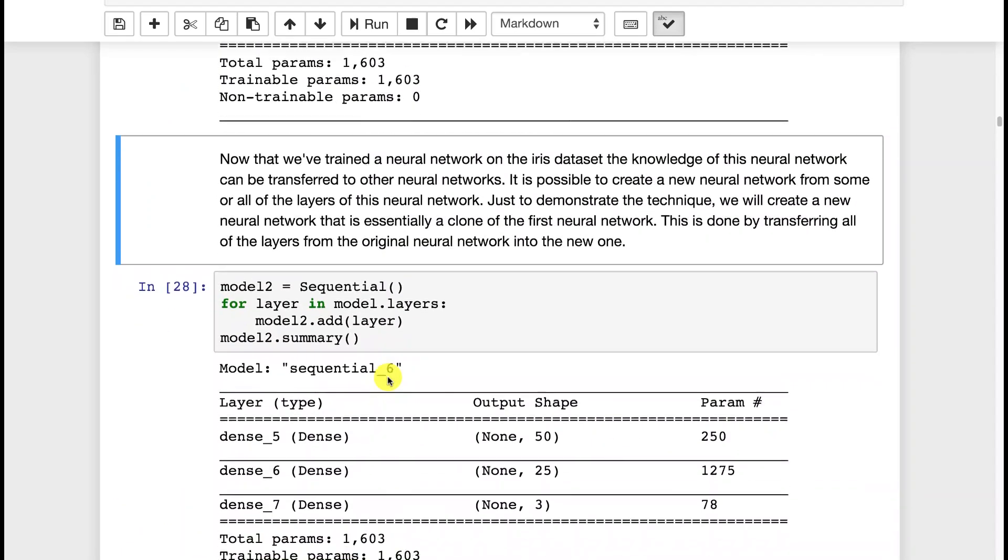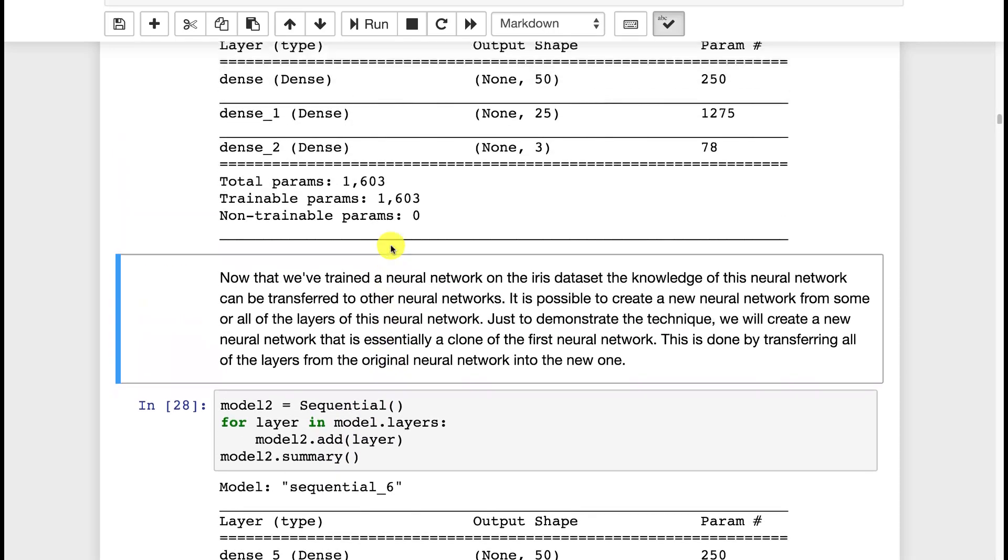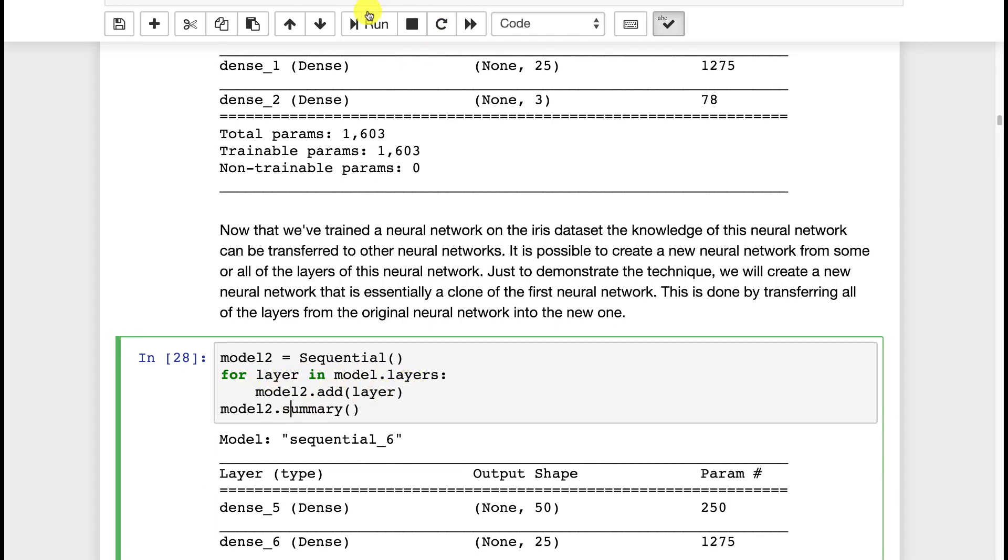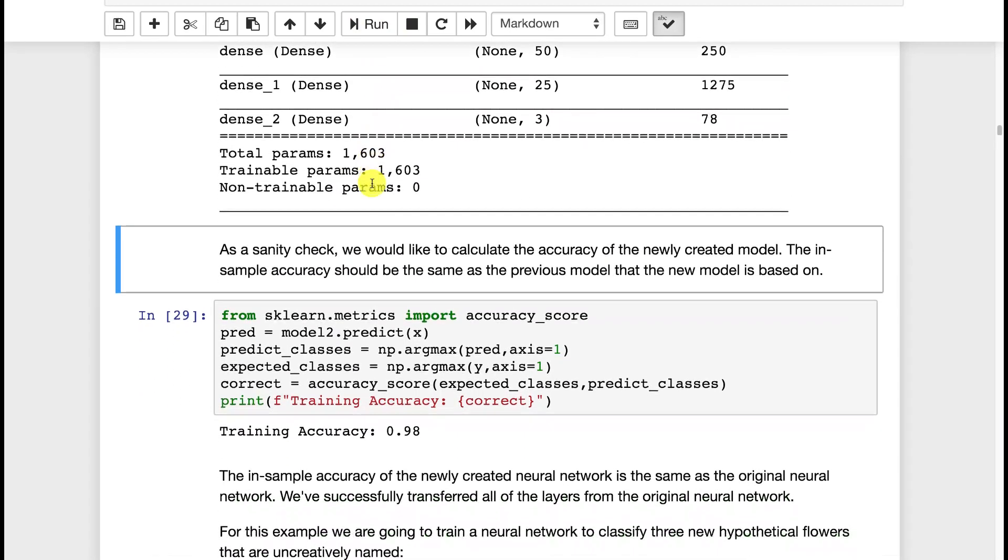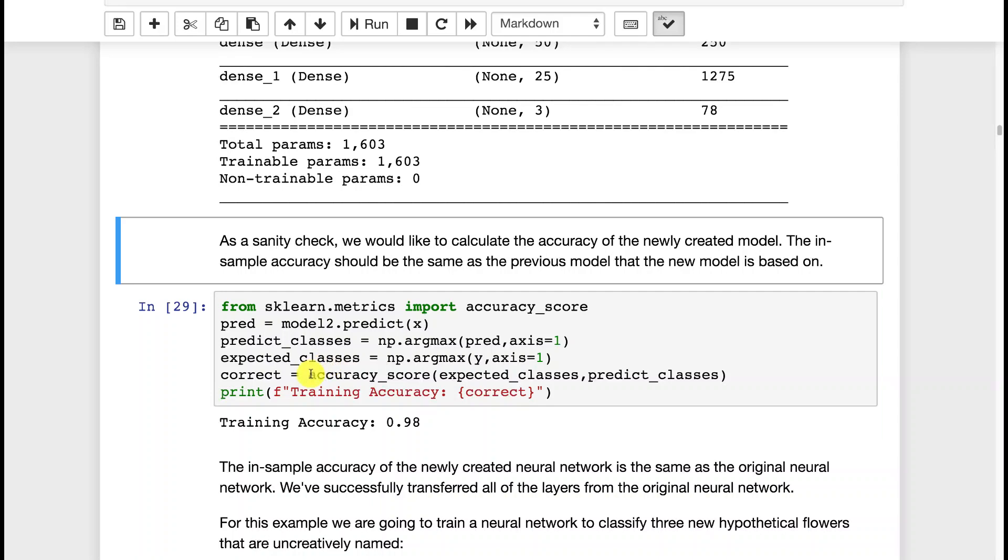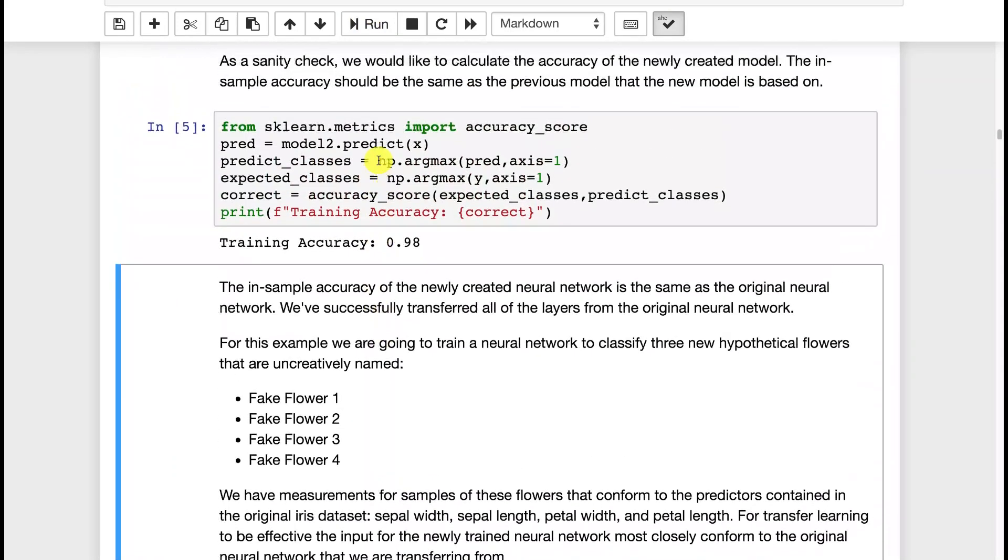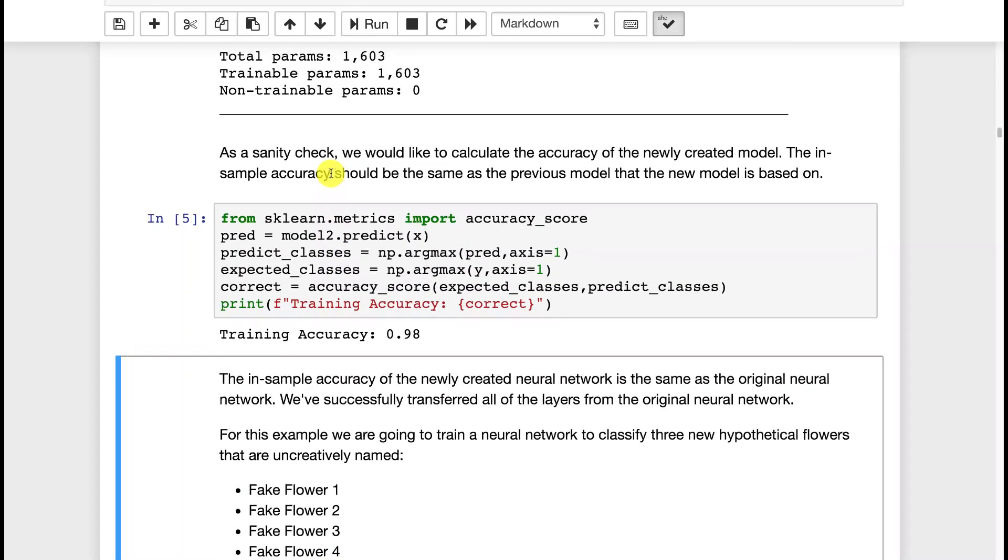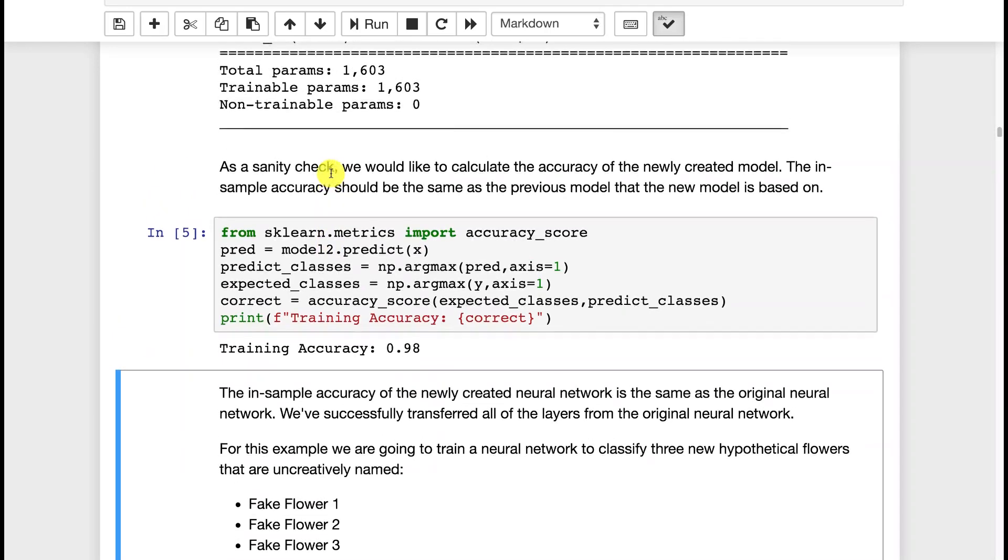So now I am going to show you that basically we can rebuild this neural network. We're creating model 2 sequential, and I'm taking all the layers in the original model and adding them. When we run this, we see an exact duplicate, just like we had before. And just as a sanity check, we're going to evaluate model 2 and see what the accuracy is. The accuracy should exactly match the original one that we transferred. So we have basically done transfer learning here. We've transferred everything, which is typically not what you'll want to do. We would have a duplicate of this neural network that can classify the same three flowers that the original neural network could. Not too useful.